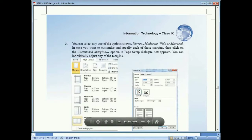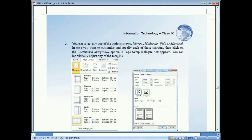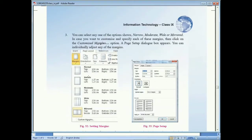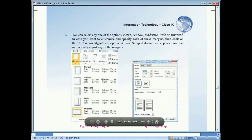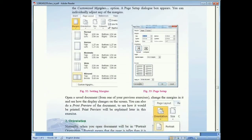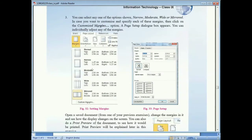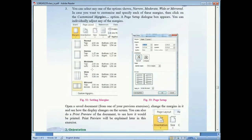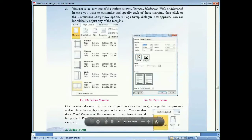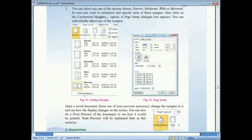From the drop-down list you can see different preset options available: Normal, Narrow, Moderate, Wide, and Mirrored. Select any one and click OK. These are default margin setups. If you want to set a custom margin, click on the Custom Margins option and a dialog box will appear.